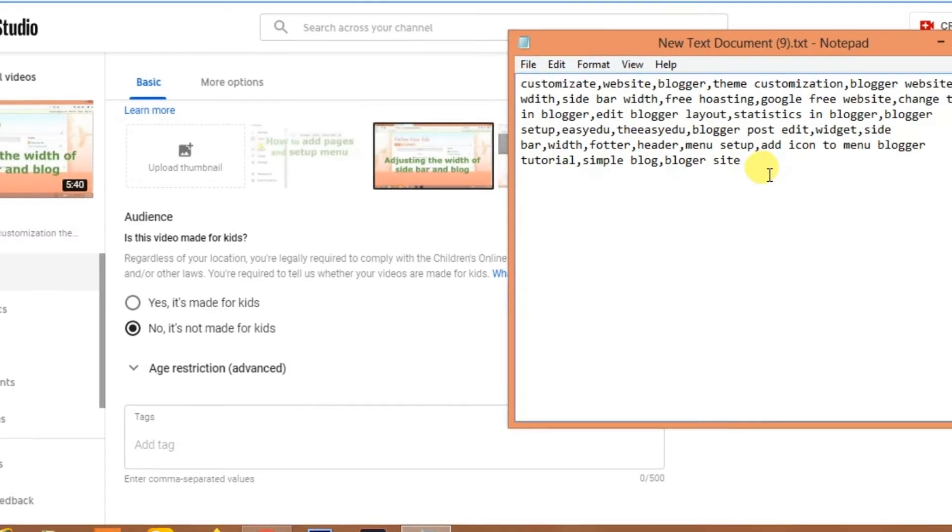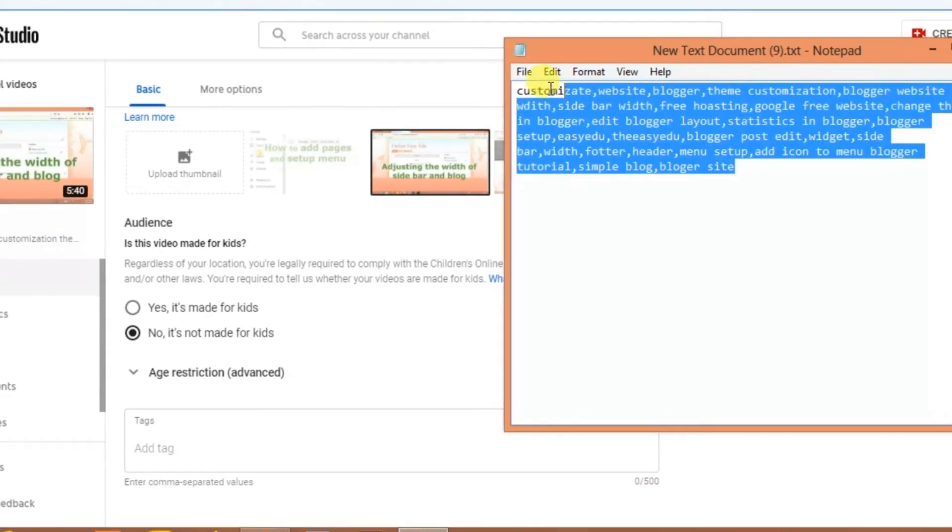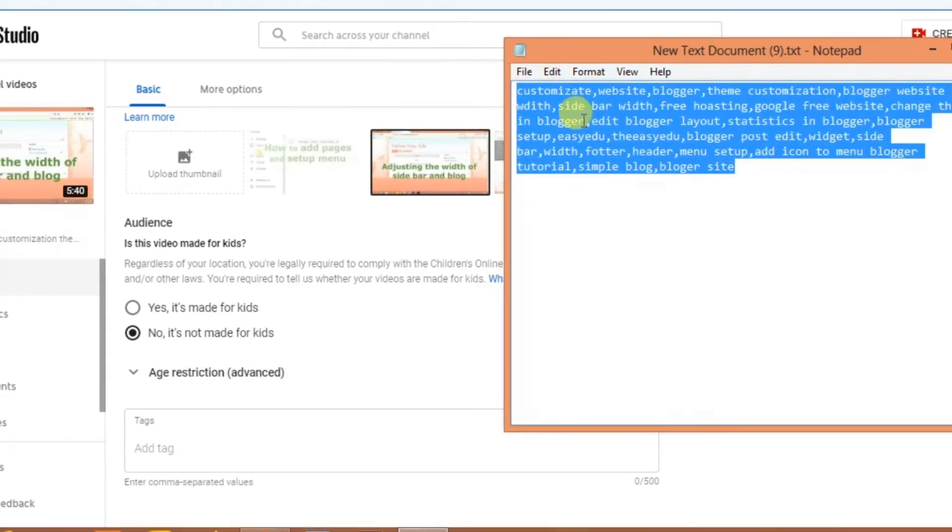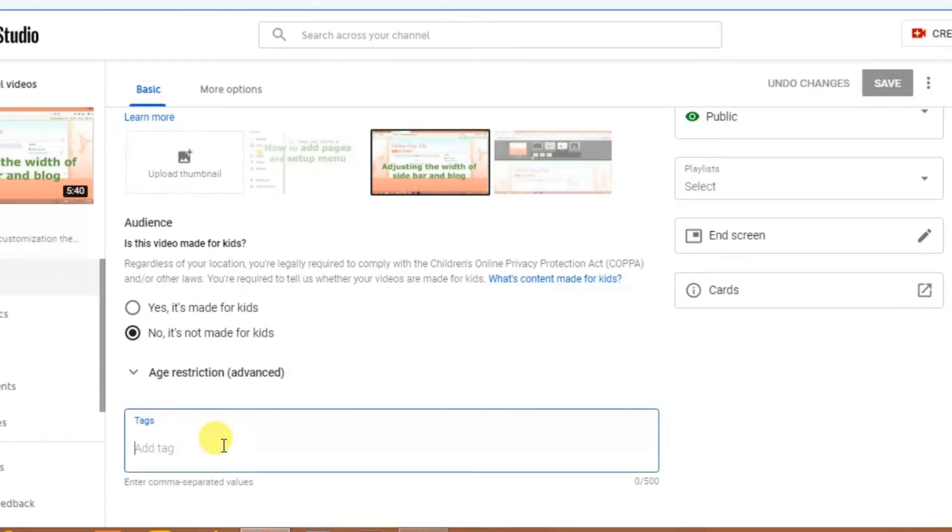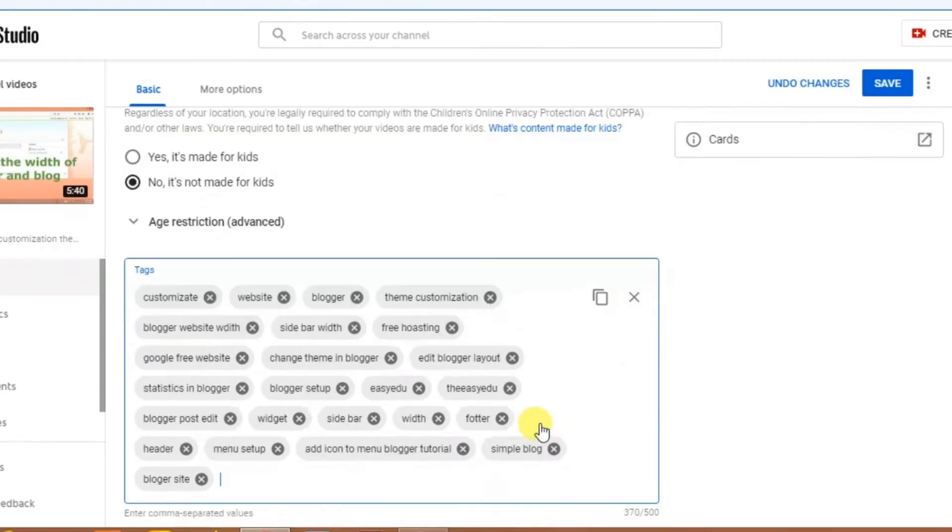I have created this list of keywords. Just paste them. Now you can add more keywords and tags.